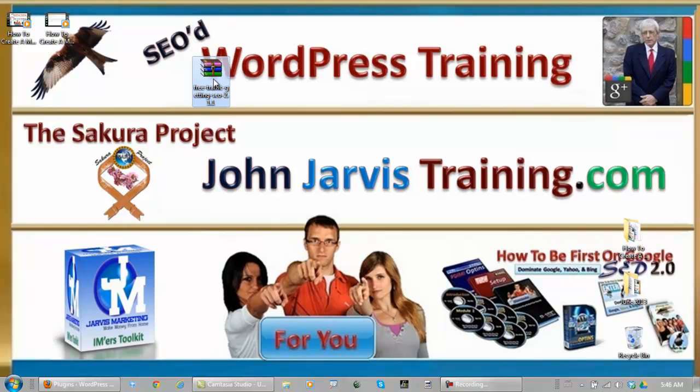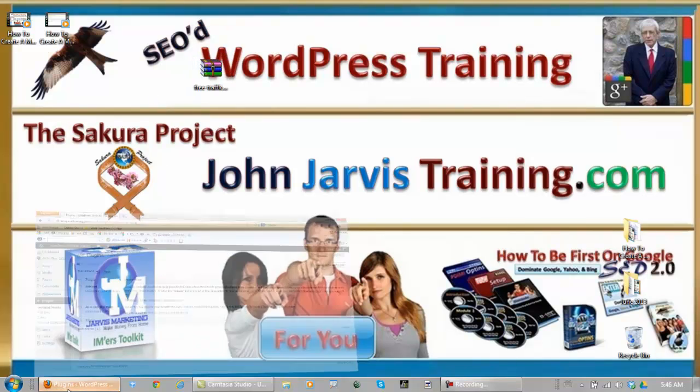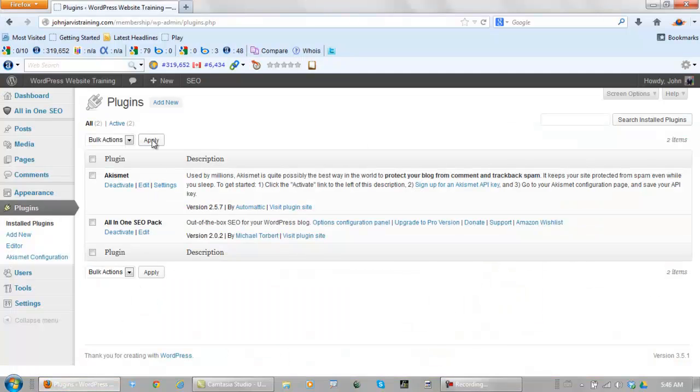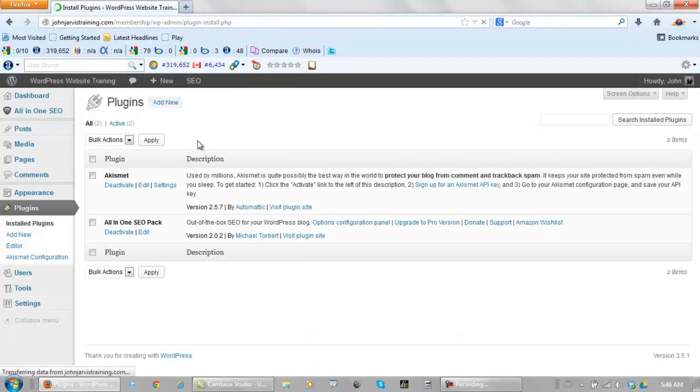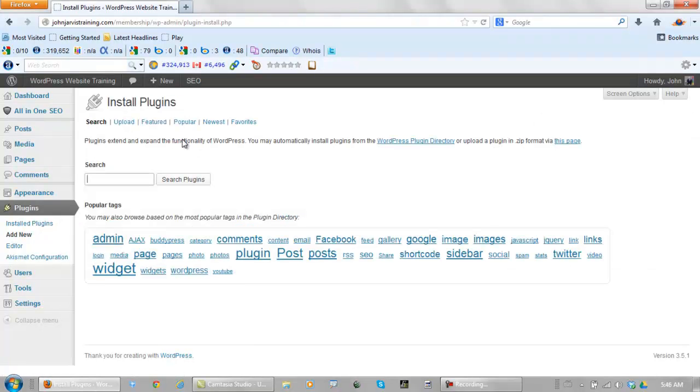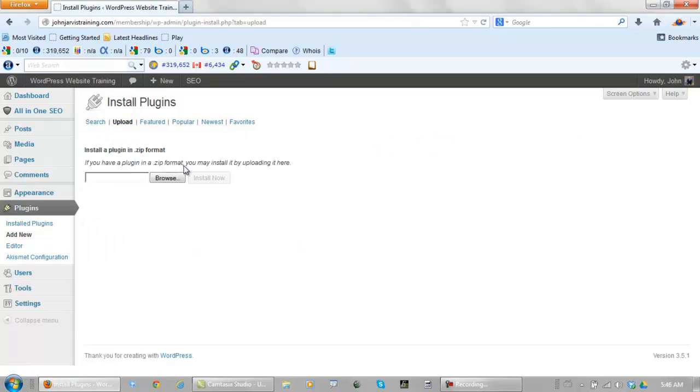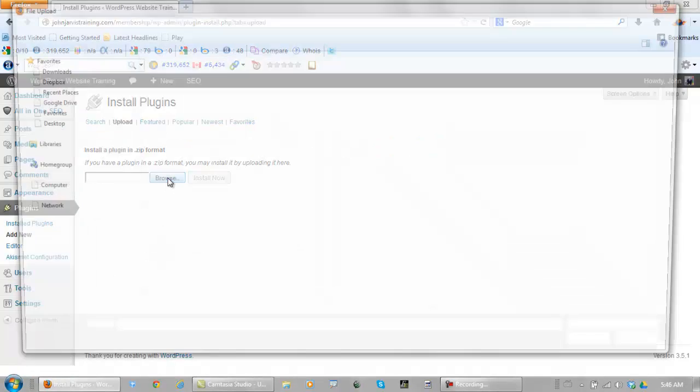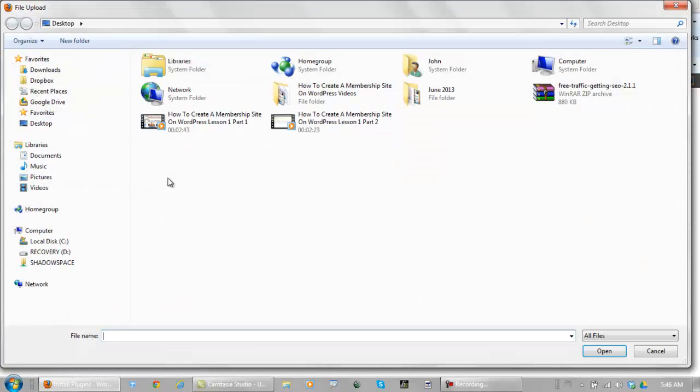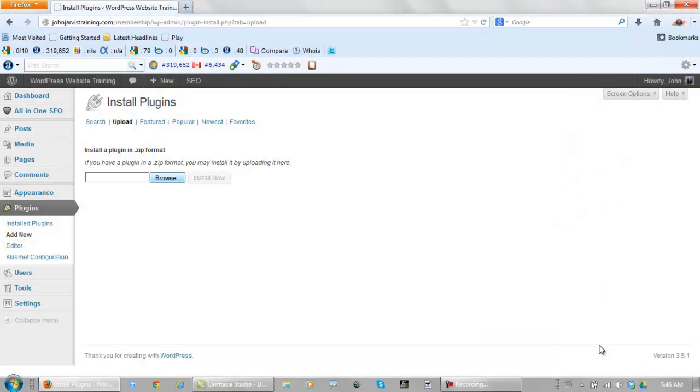Here it is right here. So this time we go back to the plugin section, we go to add new, we go upload, browse, just click on this and open it, install it.